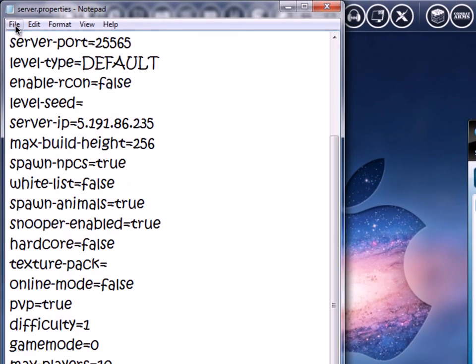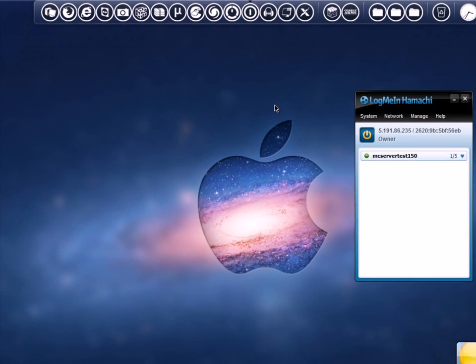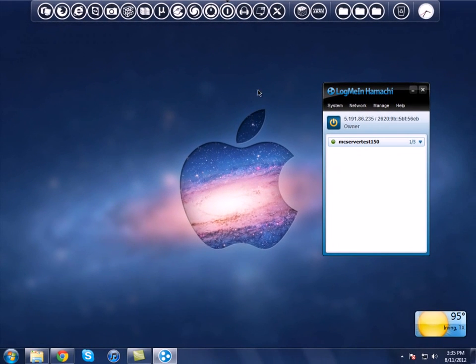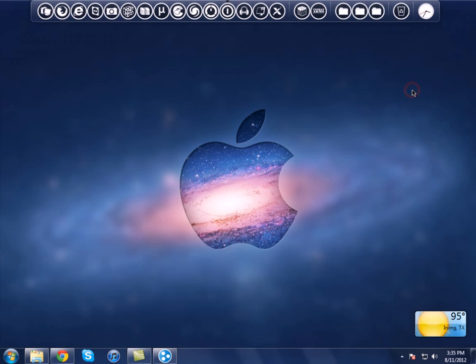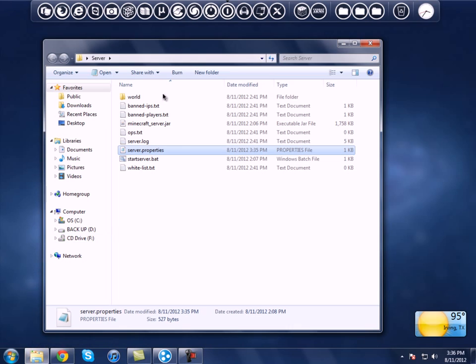Once you've got everything edited just like that, go ahead and hit File, Save, and you're pretty much done with server.properties. Hit X to close it, and minimize Hamachi.